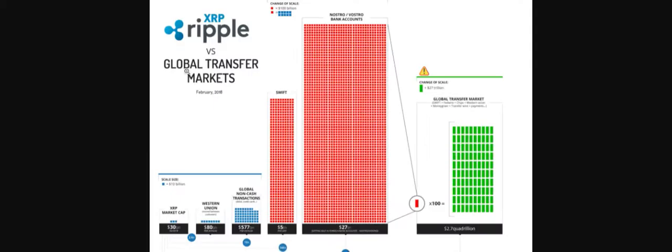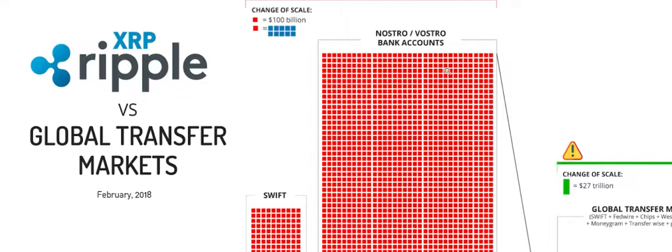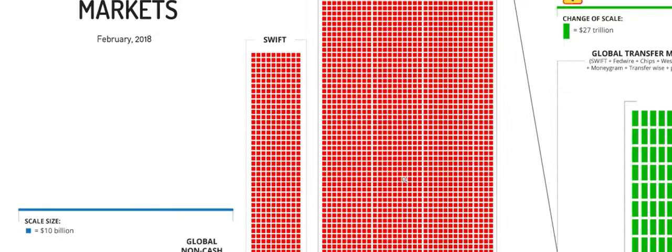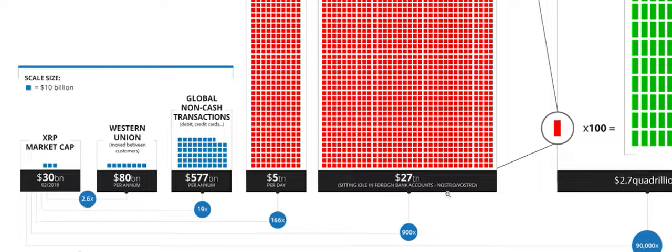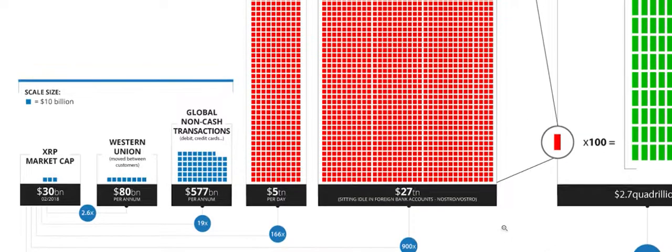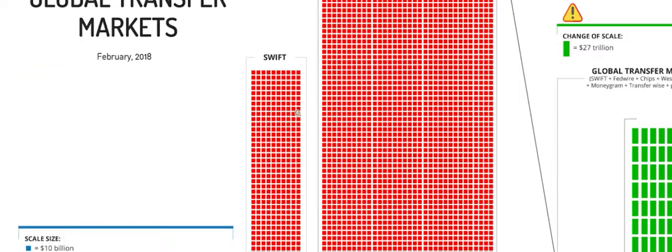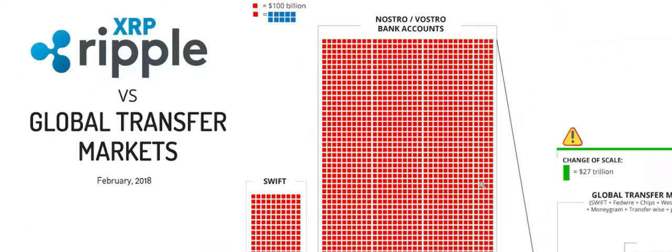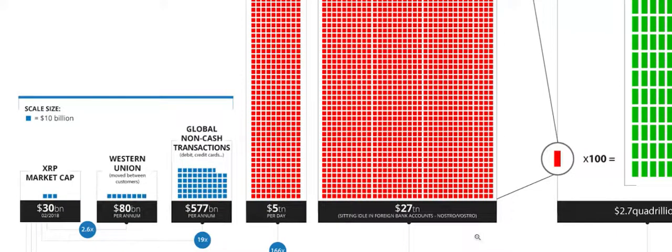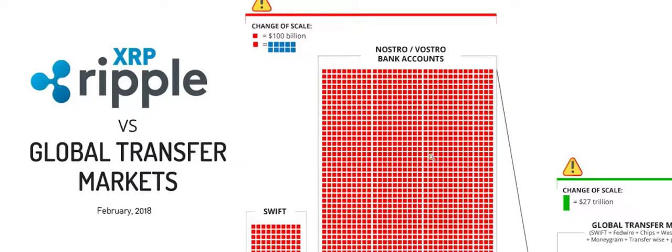Look at the Nostro Vostro account balances. Every square is $100 billion of money just sitting there, three years ago, to the tune of $27 trillion sitting idle in foreign bank accounts. It seems to me, if you look at some of these other examples, Swift only has $5 trillion per day. But if you can unlock this money, wouldn't that be the solution to the problem? I would think so. Does Evergrande have any money in Nostro Vostro accounts if they're international? The answer is yes.